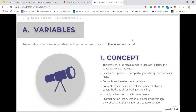A concept is the first step in the measurement process. Researchers generate concepts by generalizing from particular facts. For instance, job satisfaction is a concept. Lots of people understand satisfaction and job satisfaction to mean different things in different places — it could mean different things at home, at a workplace, in different contexts. So it's abstract at the moment — it's based on our experiences — and it's a very abstract notion which can be developed into a construct through theoretical operationalization and contextualization. Context is really important.